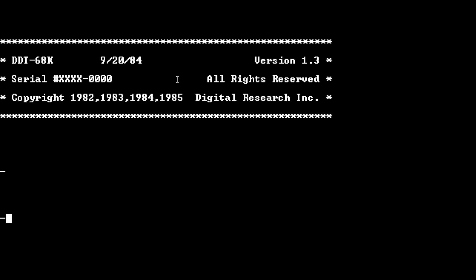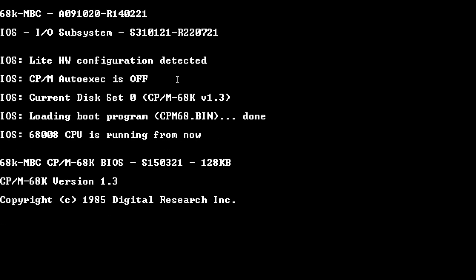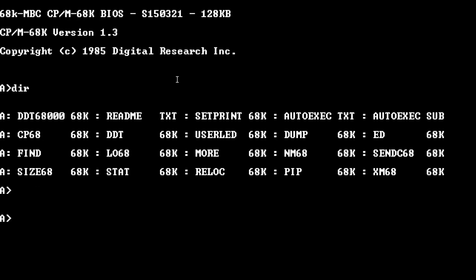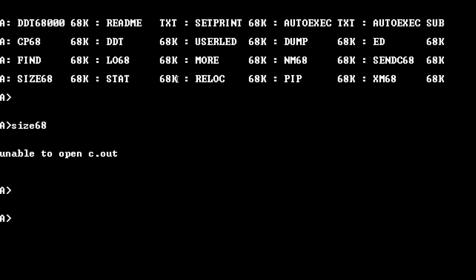Alright, let me just boot back out of that. Alright. Yeah, there's really not a lot of things to do. Size 68, enable, stat, more, relocate, pip, dump, ed. These are all just really, really basic commands.